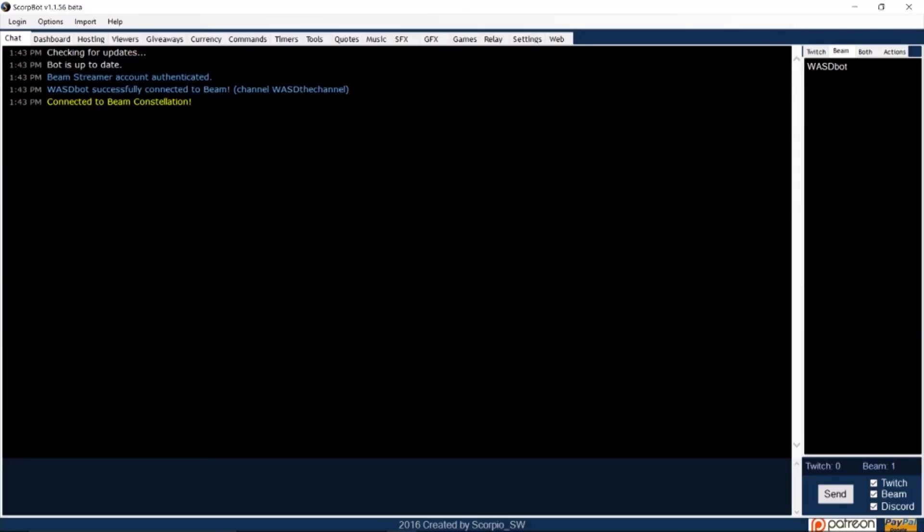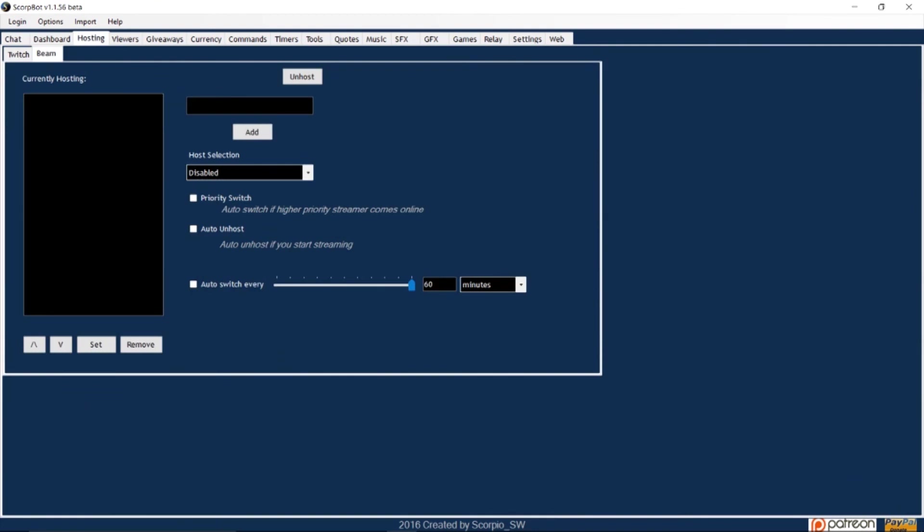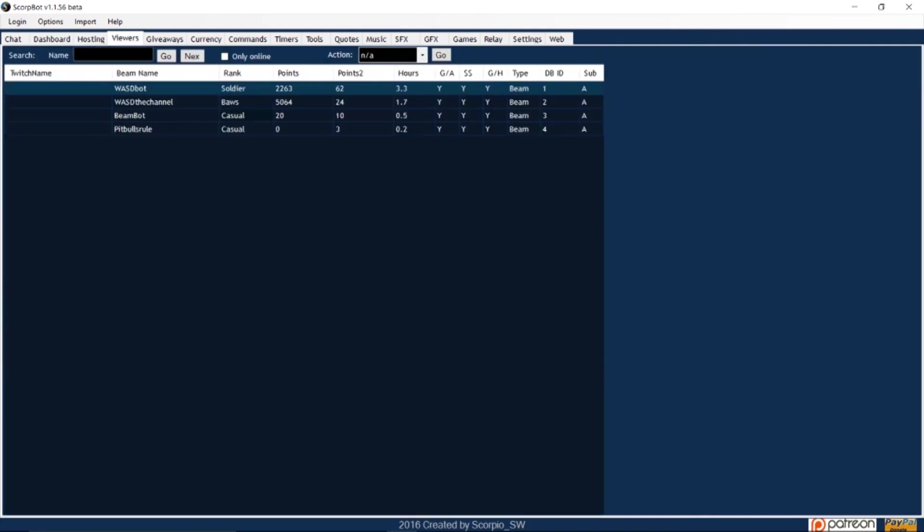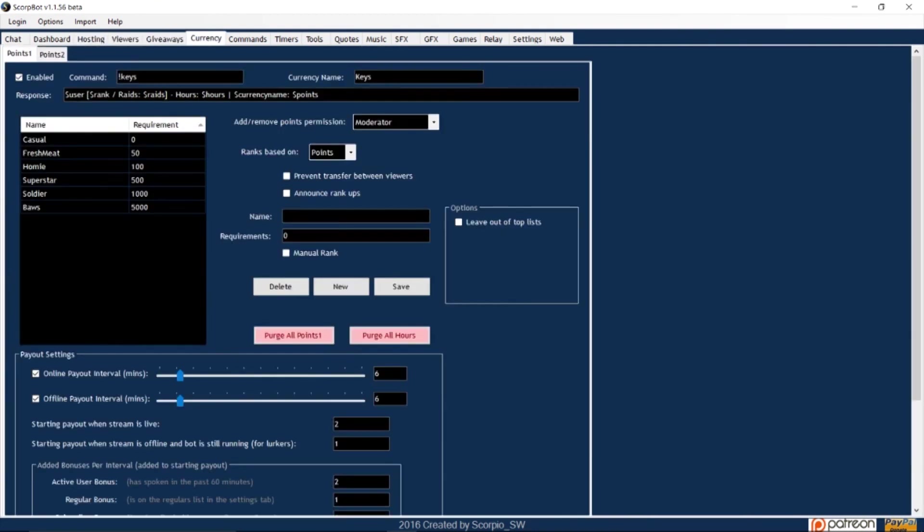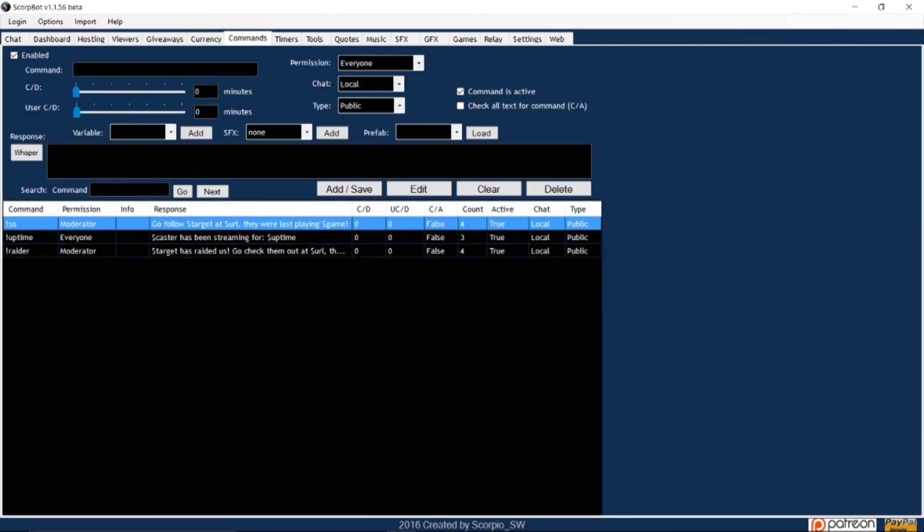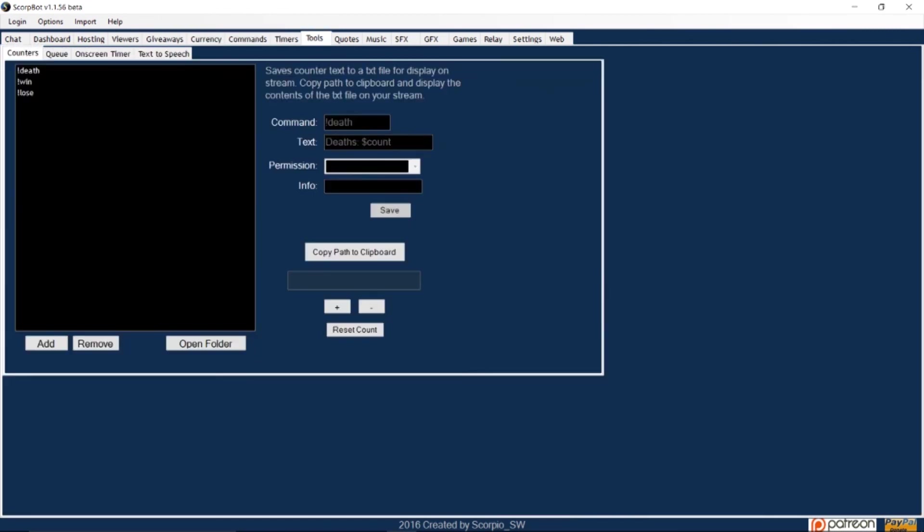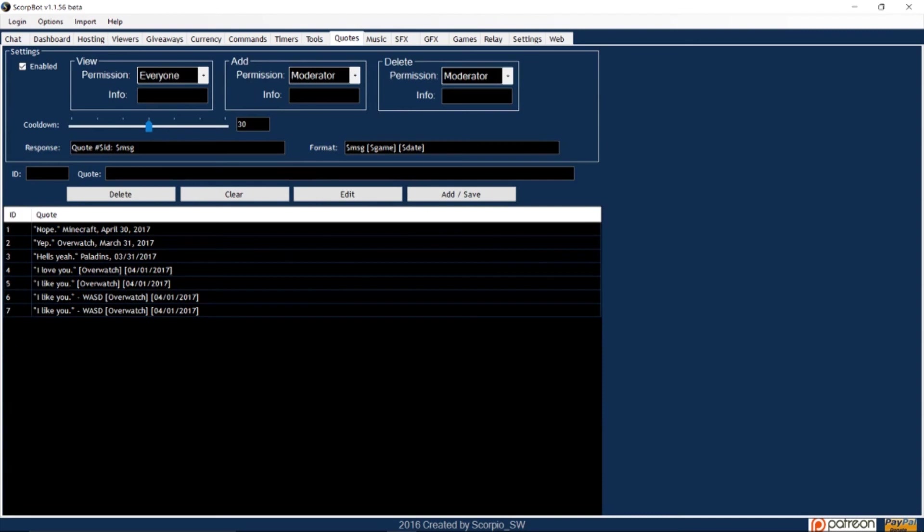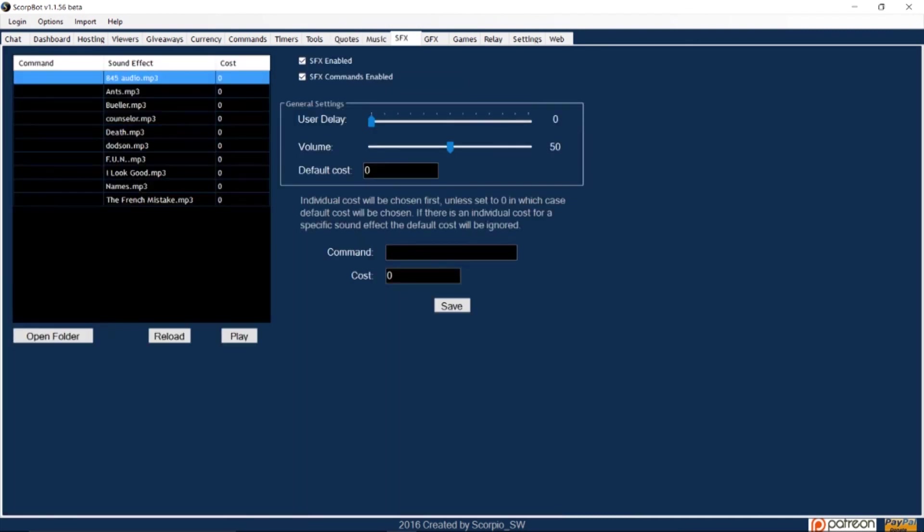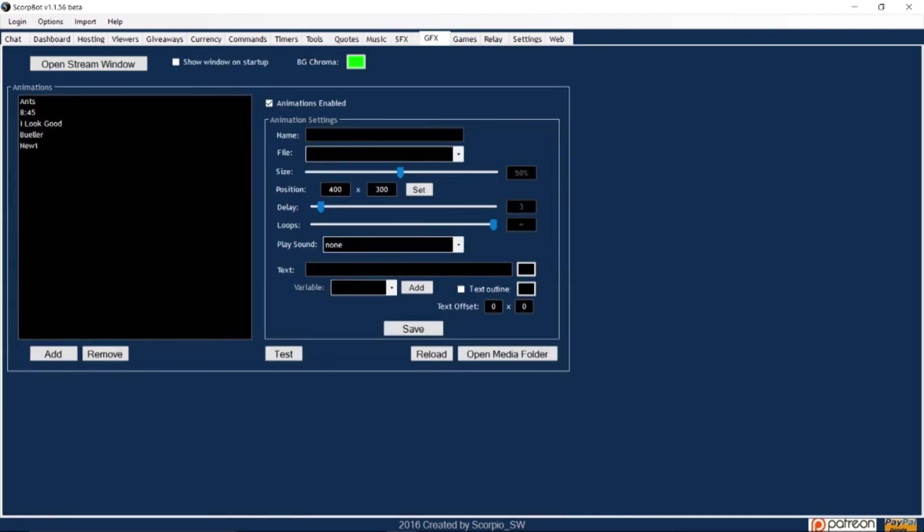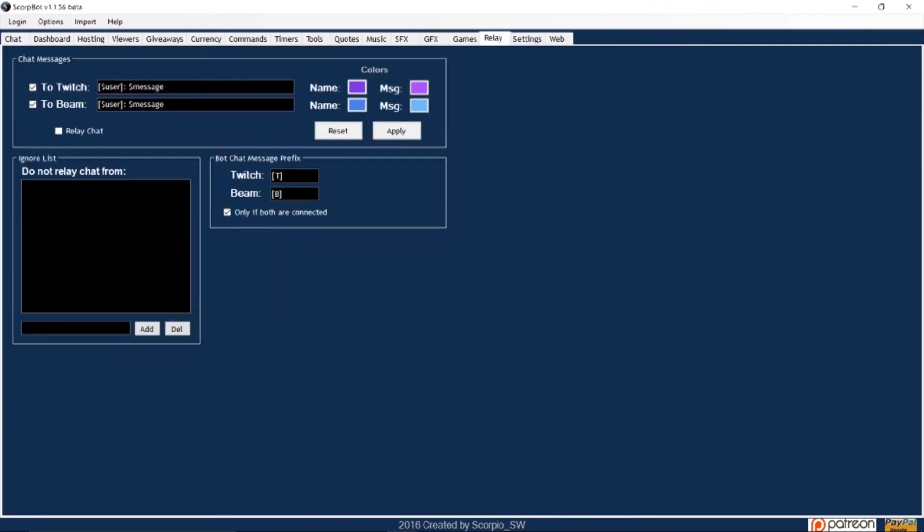Now these are just a few basic commands that will get you started using SkorpBot but there are many other features to this software including song requests, points and currency systems and alerts. If you'd like me to make more videos on SkorpBot that go into detail for each tab let me know in the comment section below. Until then this is WASD and I'll see you in the next video.